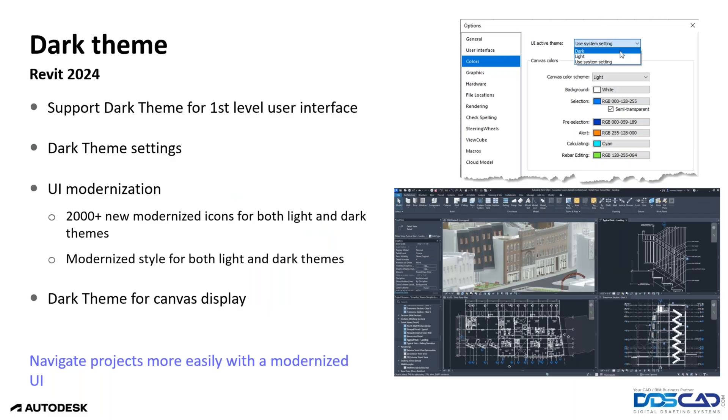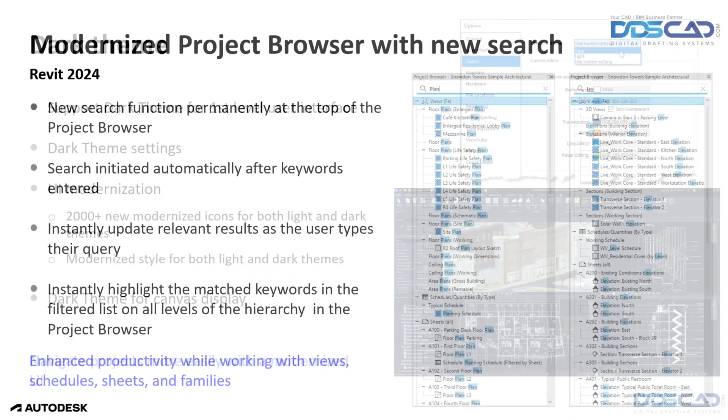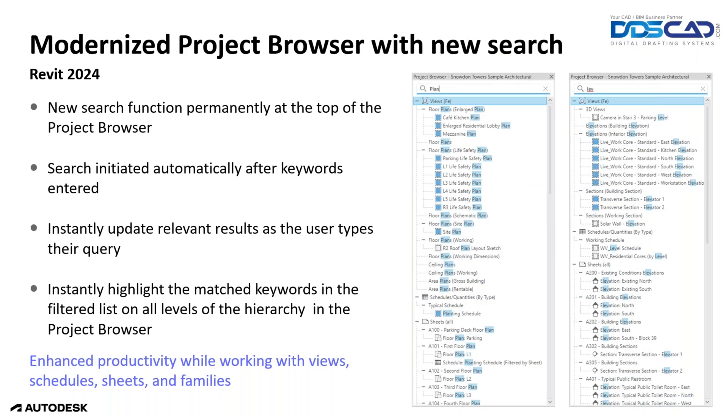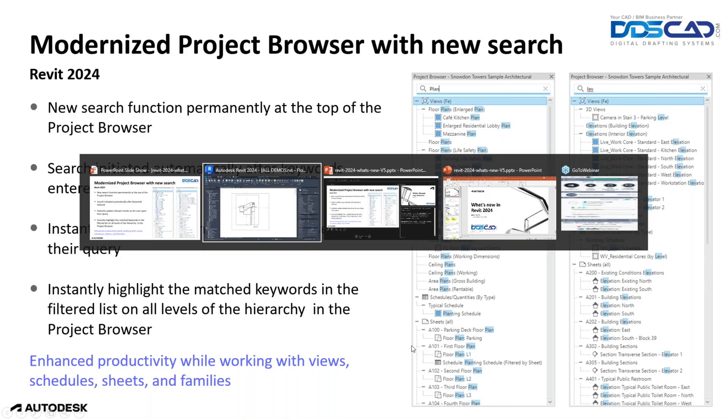Following this, we have modernized project browsers with new search engine. The search engine, not only does it feel like a search engine, it actually feels more like a filter, which is actually super cool because it abbreviates what we're actually looking at. And as we all know, these lists of the project browser can get quite extensive. So let's see how that works.